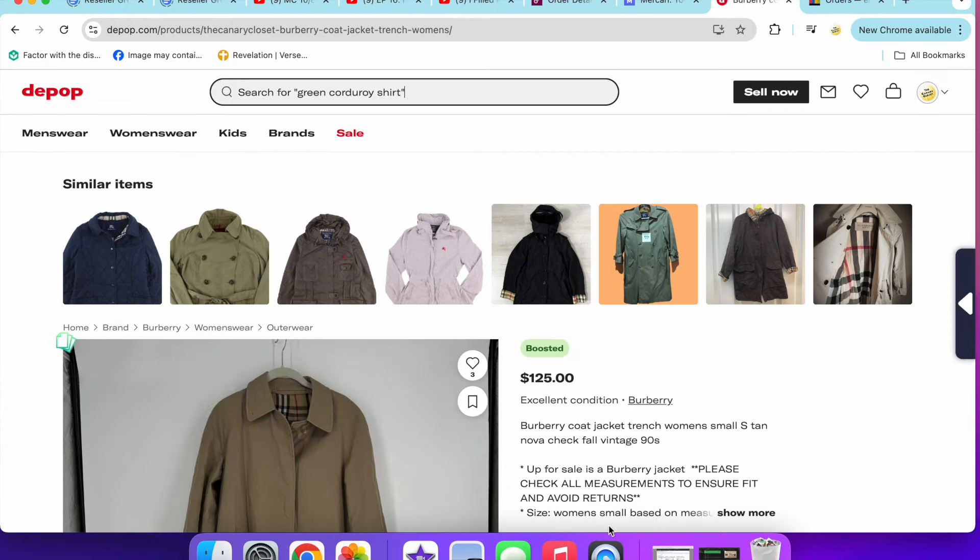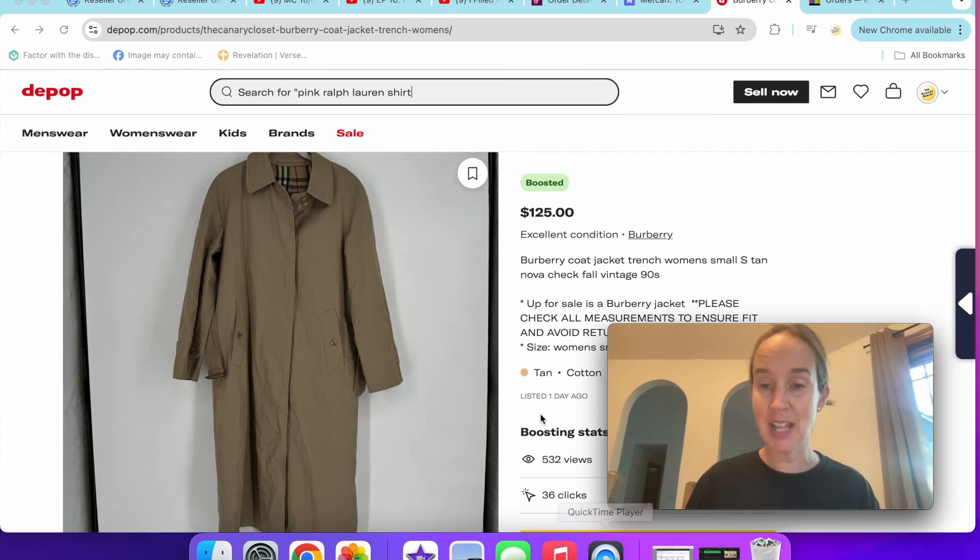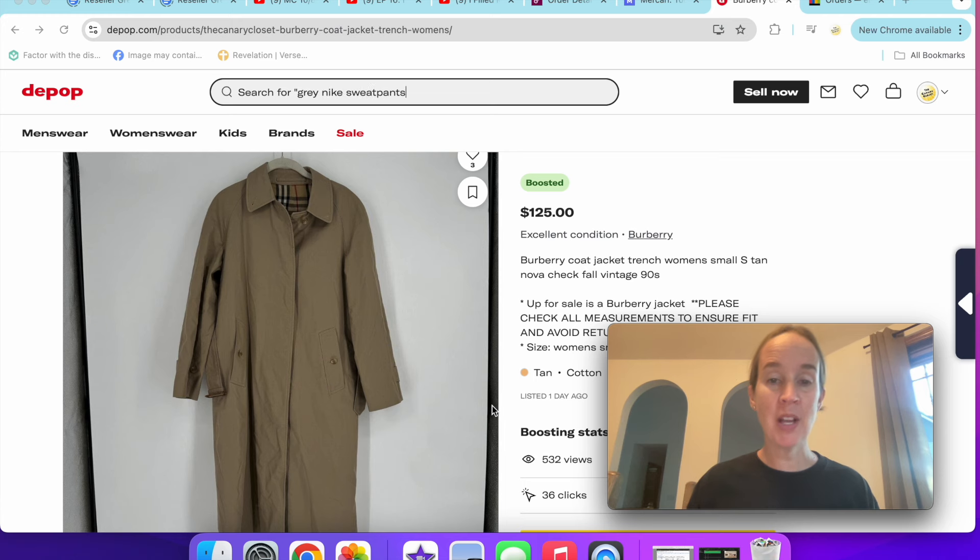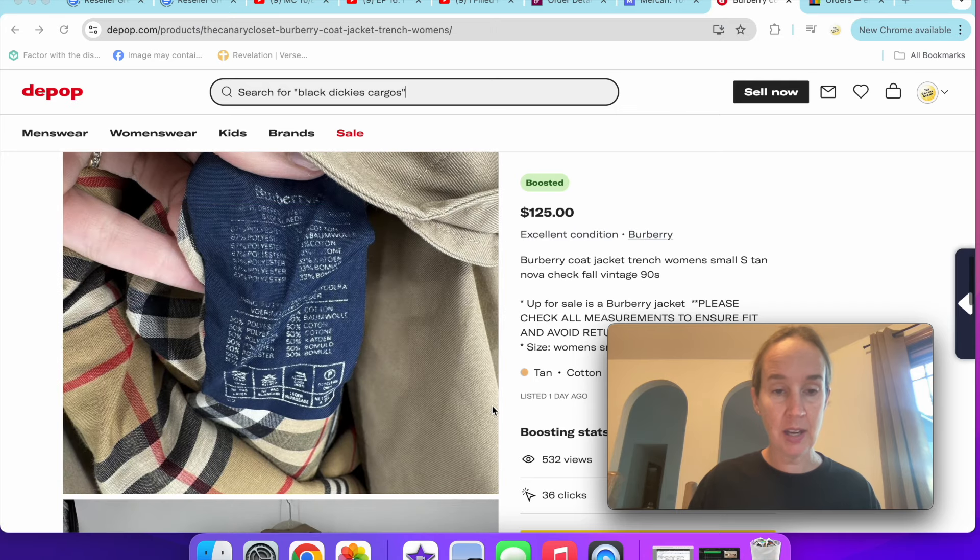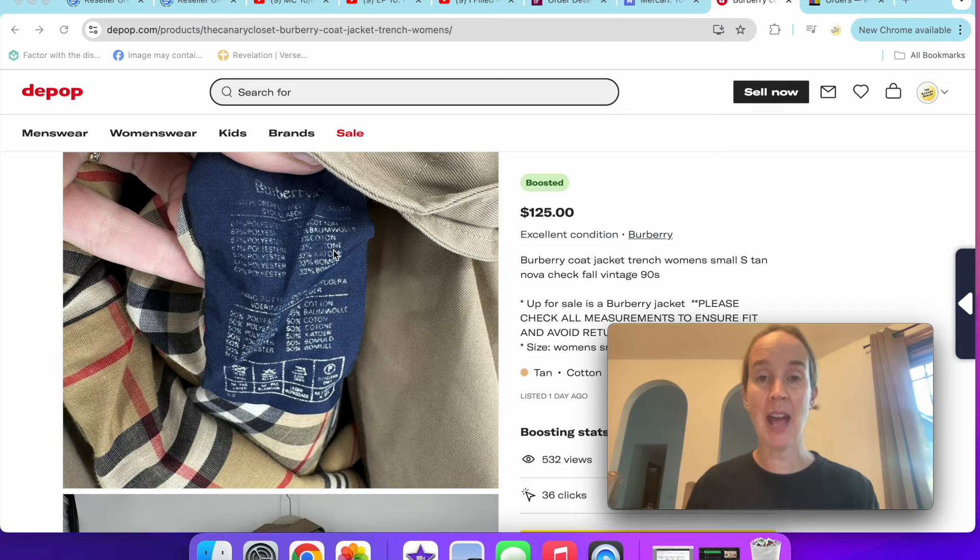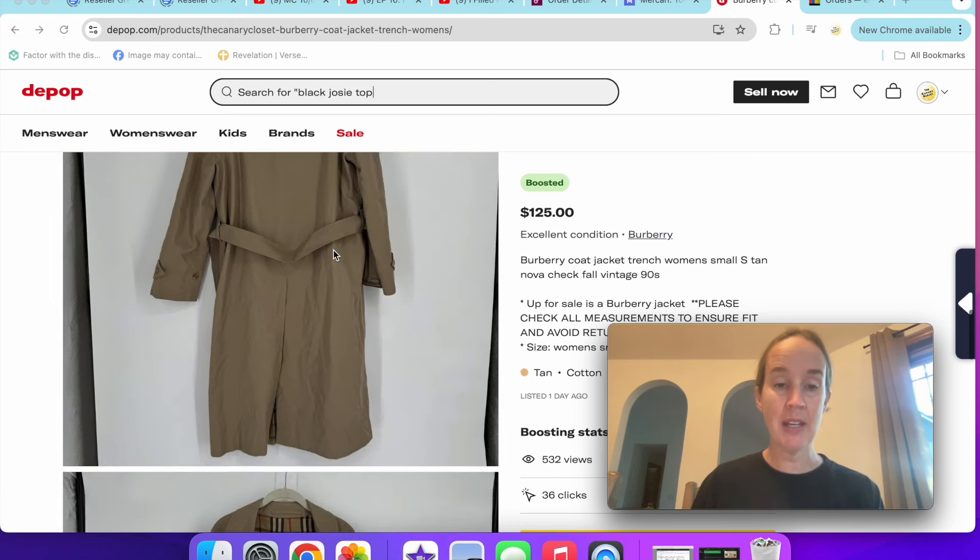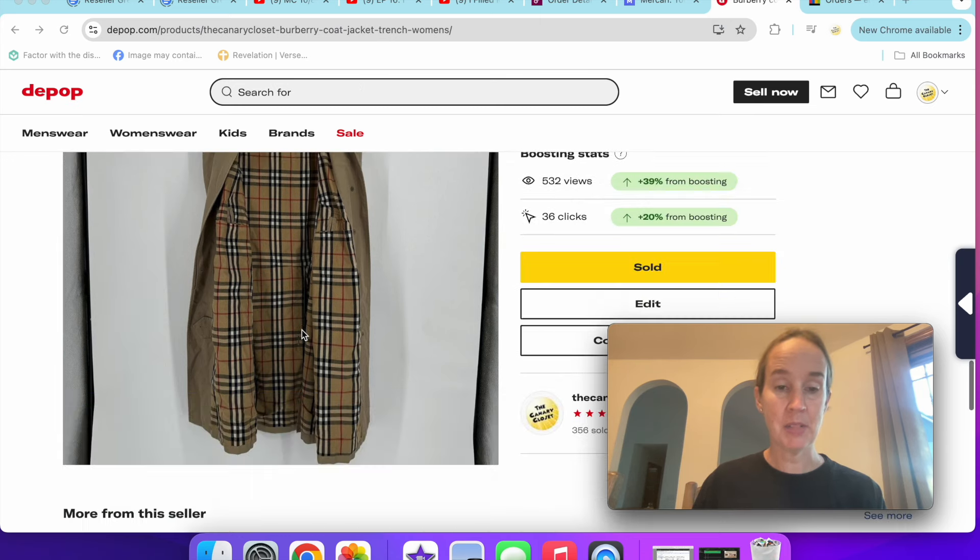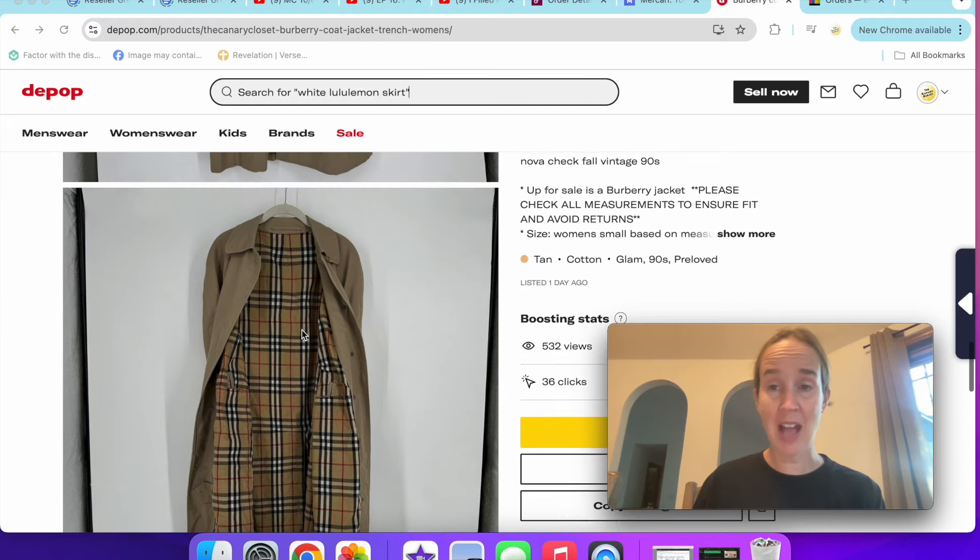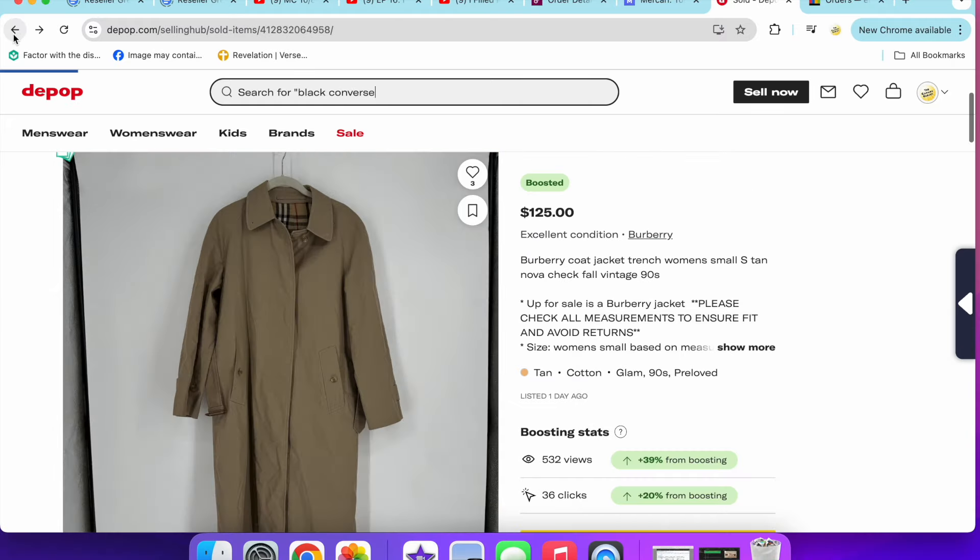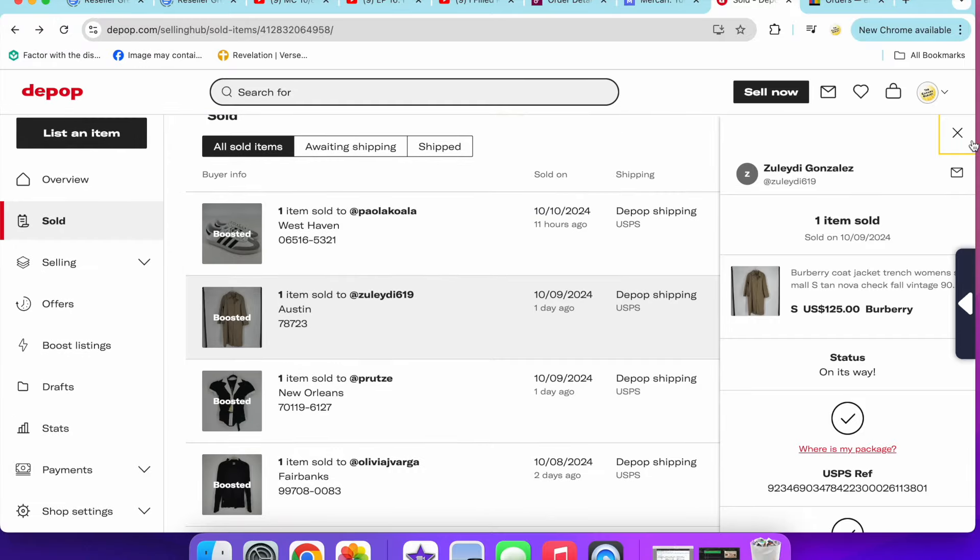I sold this Burberry coat for $125. It was my full asking price. I found this at a local thrift store and paid $15 for it. I was a little bit unsure of the authenticity because it only had this one tag on the inside right here, and there was no other tag. But other resellers had told me this is a vintage tag and they have sold a really similar one. It still sold super fast, $125 from $15. I'm so happy with that.